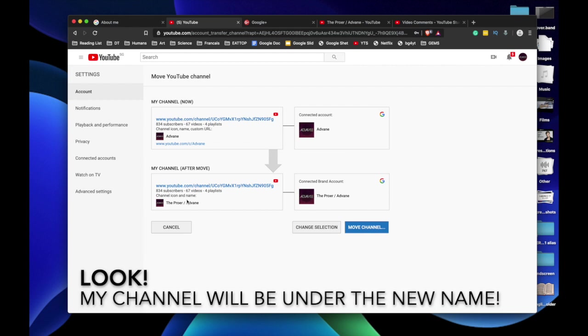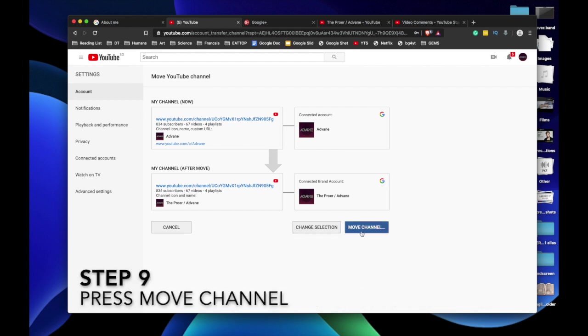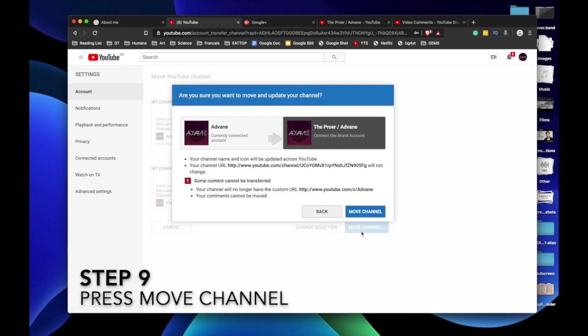Guess what? Your channel name will be changed to The Prower slash Adbane. That means that you will be able to change your channel name. Press move channel.